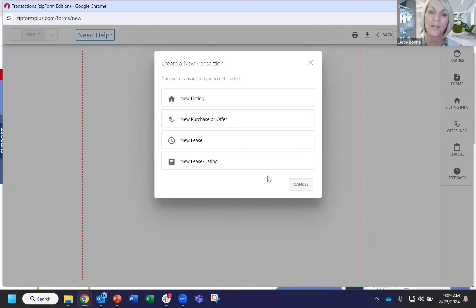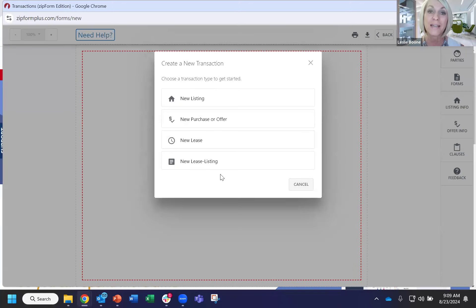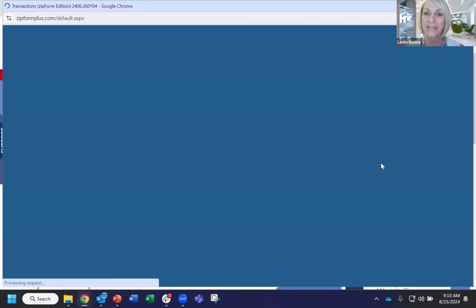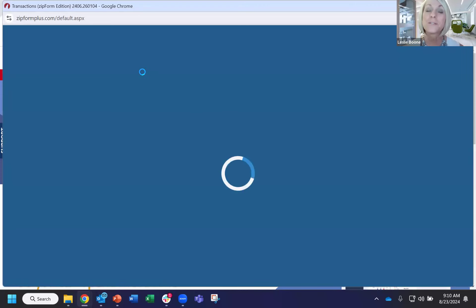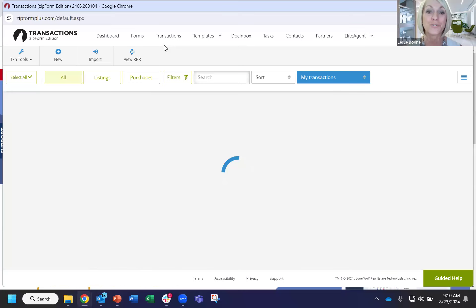If you're not creating a transaction from this form, it's not going to save. You won't be able to print, download, email, or e-sign. So I highly recommend — this has been a problematic area, that forms menu — just going to your transactions tab and creating a new transaction.